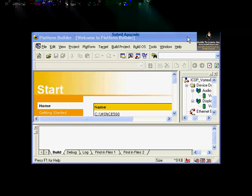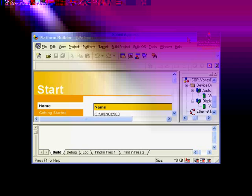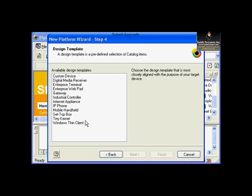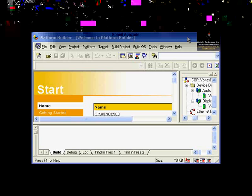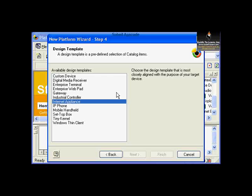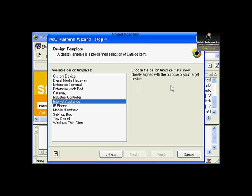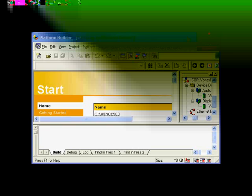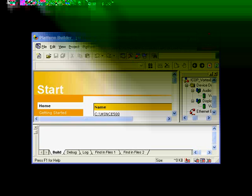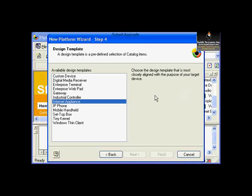Click Next. Out of the design templates that Microsoft has already provided, for this particular exercise we choose Internet Appliance. This template provides the starting point for a browser-based consumer Internet Appliance with a fixed display such as a CRT or LCD display and a keyboard.